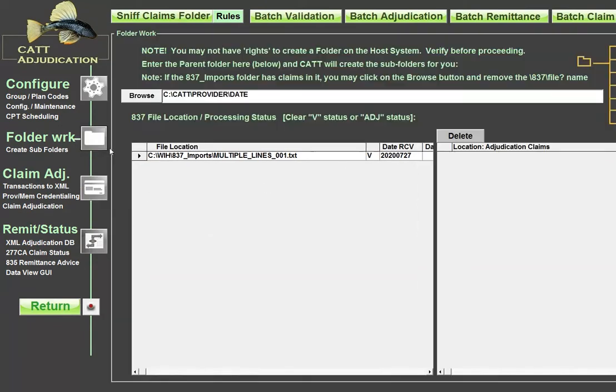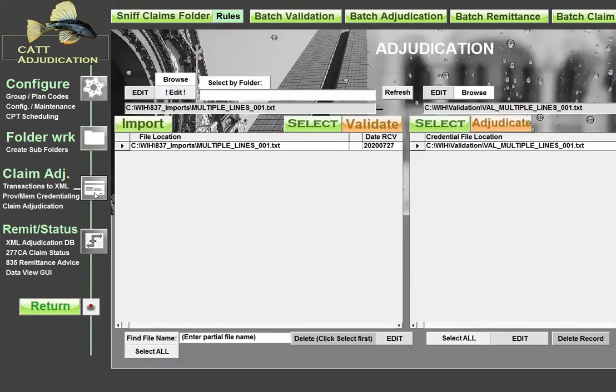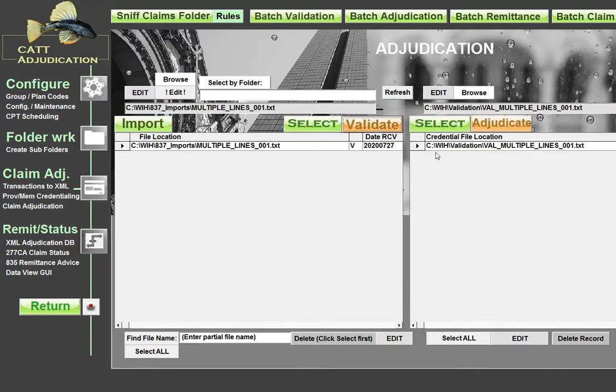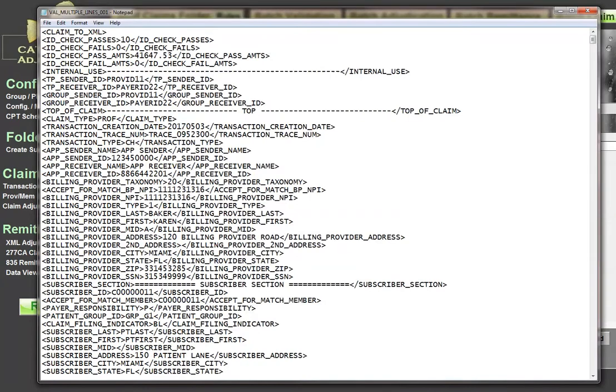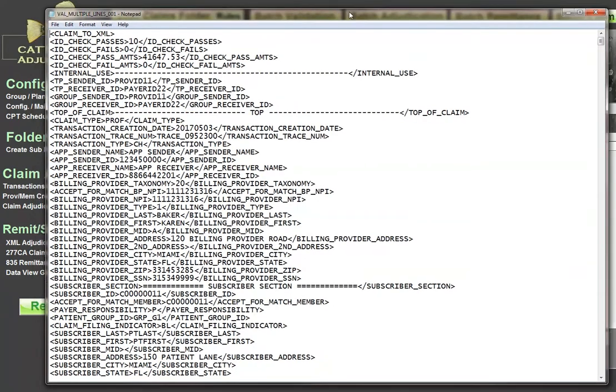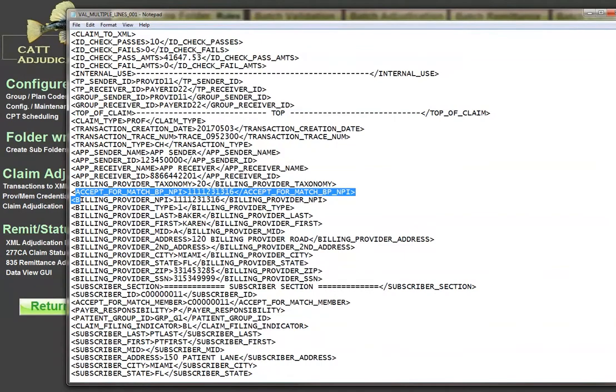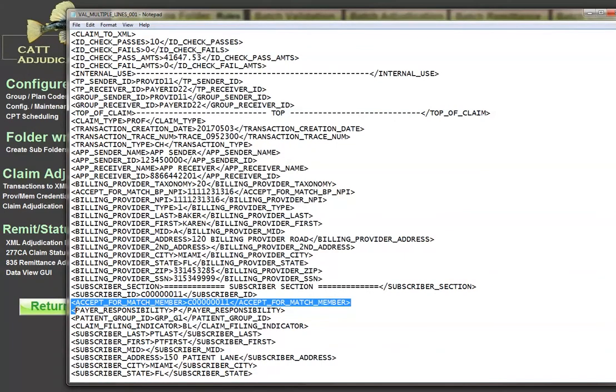So now when I go in, I actually have to rerun this file here. I'm going to select it again. And this time I'm going to validate it. And when I do, let's take a look at this file here. And you can see that now we have an accept for the billing provider and we have an accept for the member.